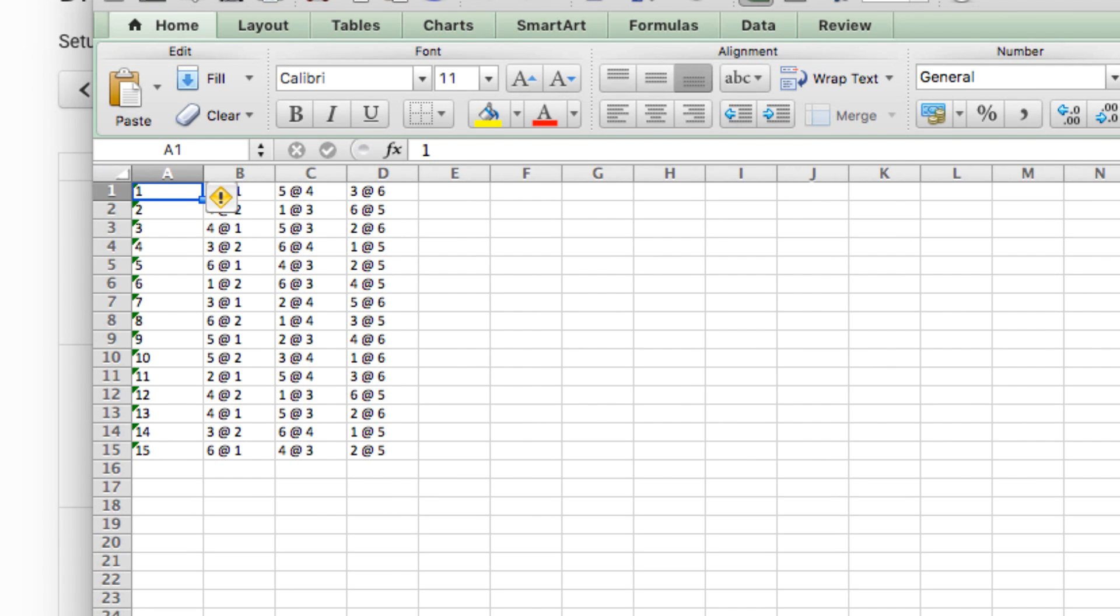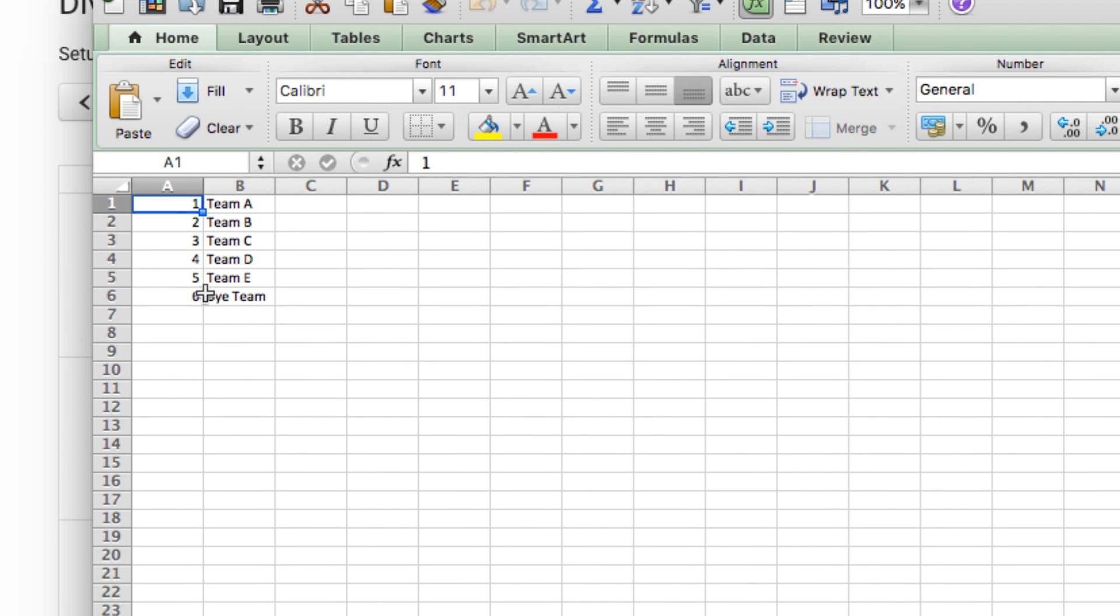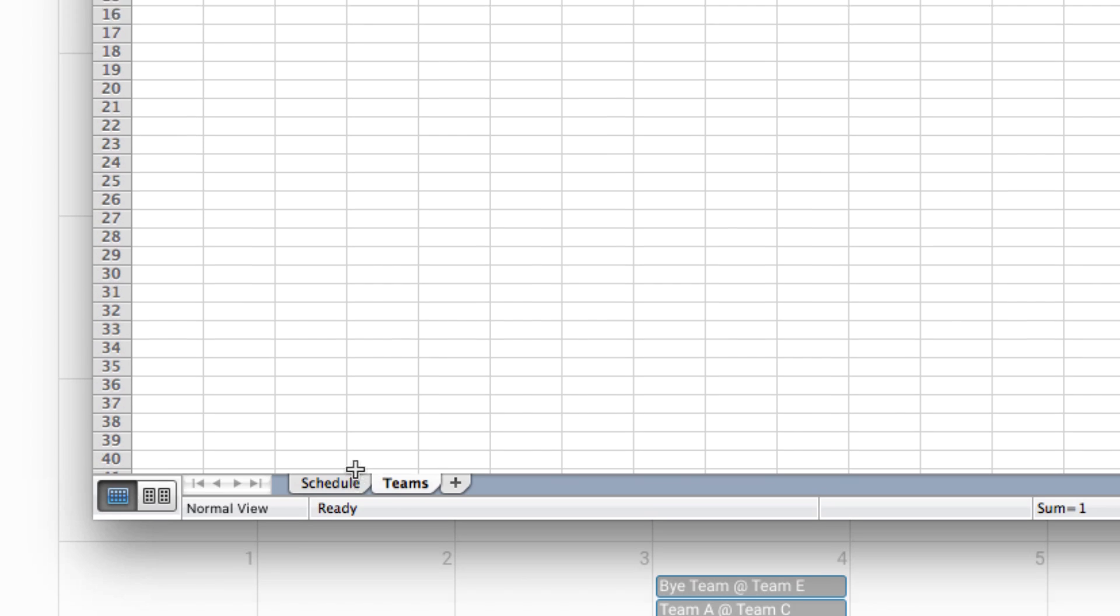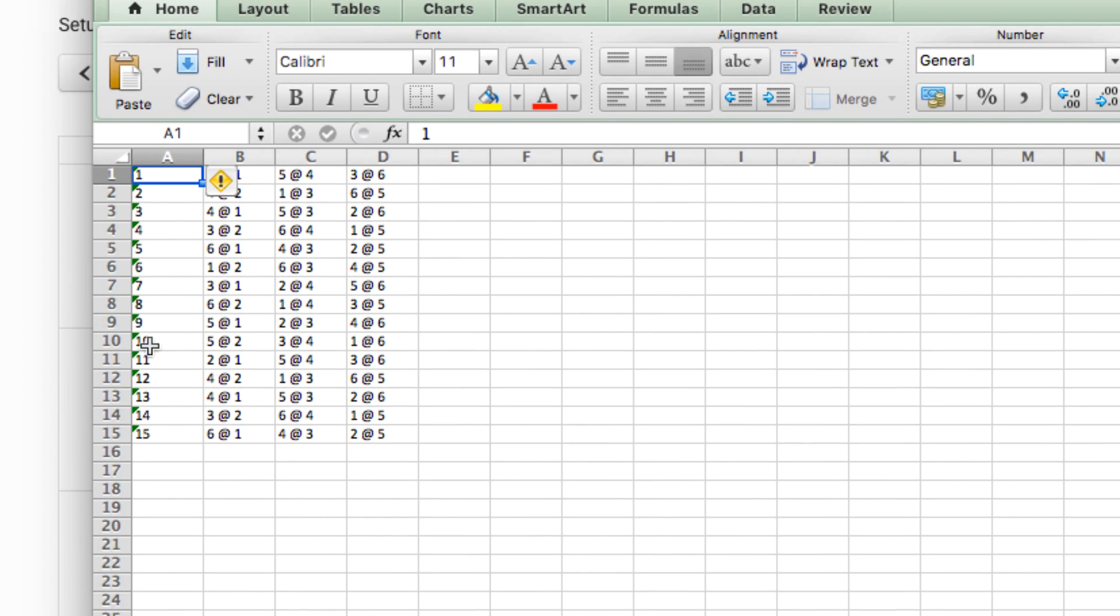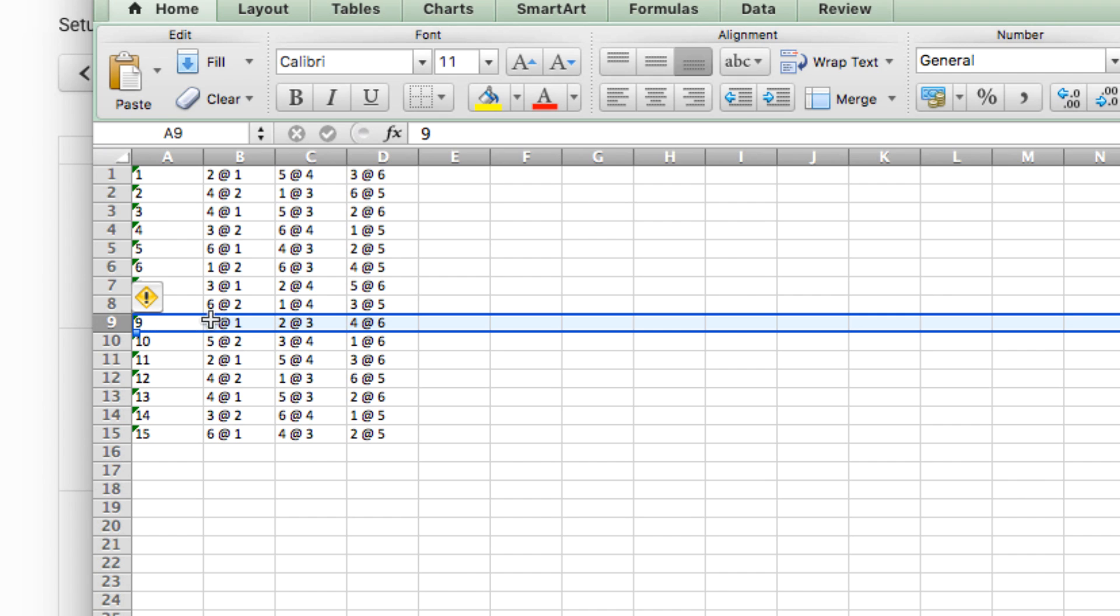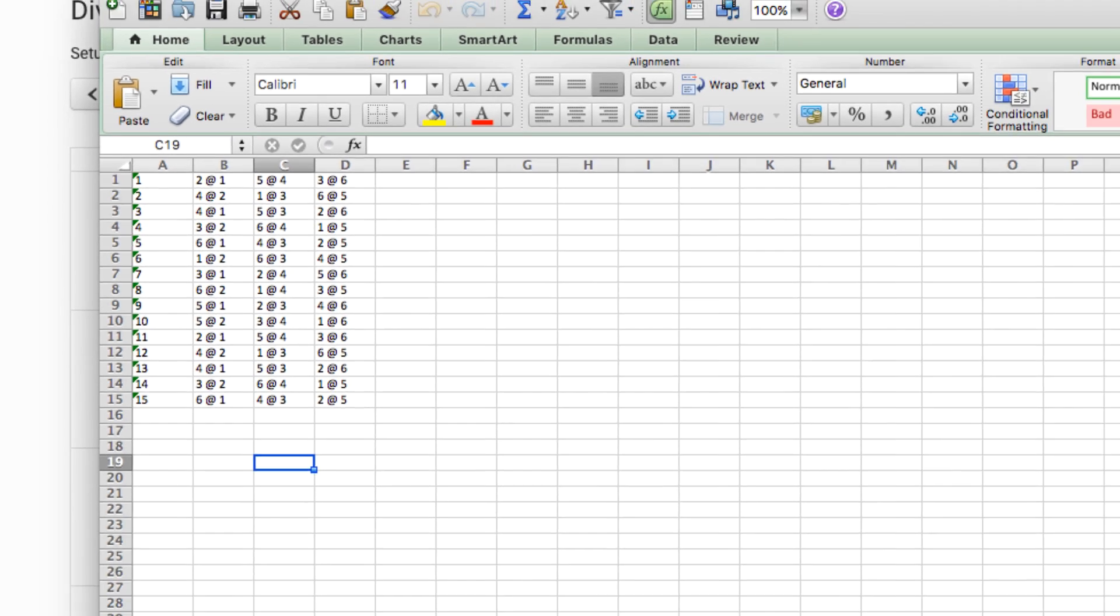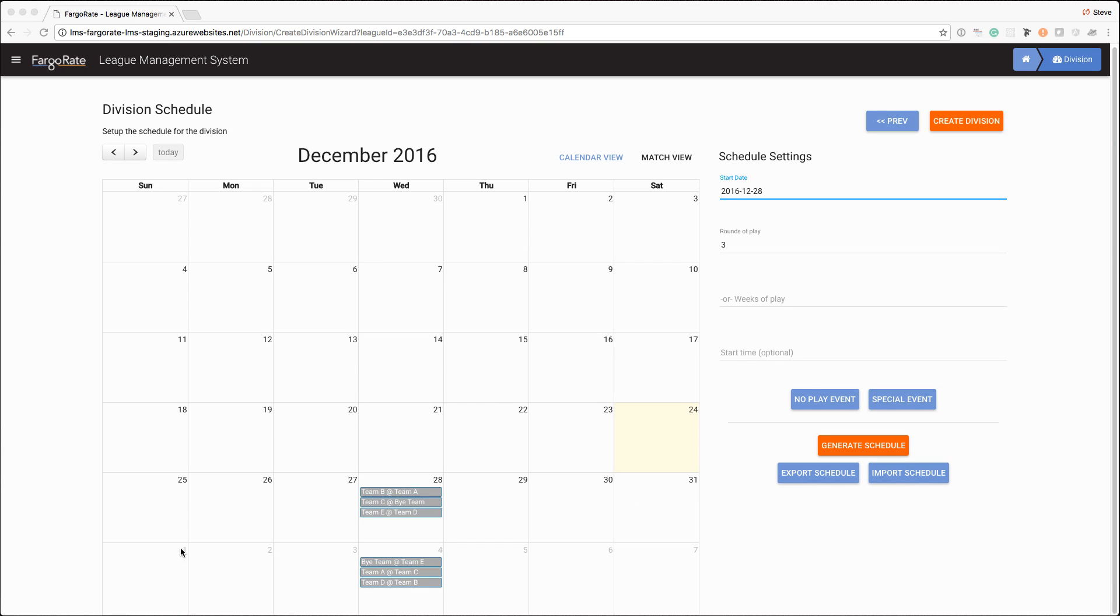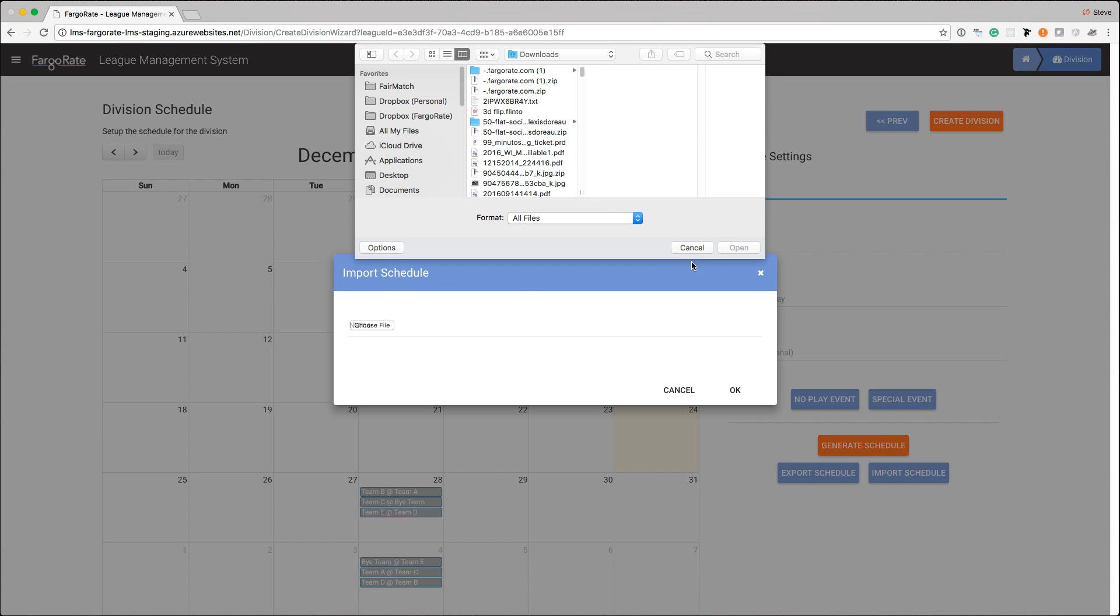So in this particular case I have this Excel file that was generated. There are two tabs. The teams tab has what the numbers actually mean, so number one is team A, number six is the bye team. Then I go back to the schedule tab, column A is the weeks of play so there's 15 weeks of play. For example in week nine team five is playing at team one, team two is playing at three, and four is playing at six. So you can go in and you can modify this if you have some special tweaks that you need to make to the schedule. You can make them in Excel, save that file, and then use the import button to actually import that modified schedule back in.